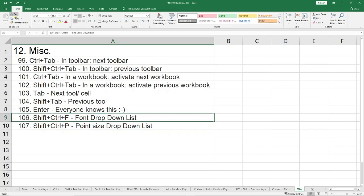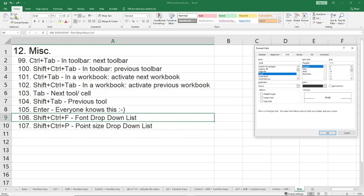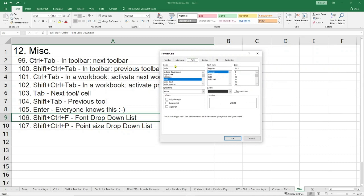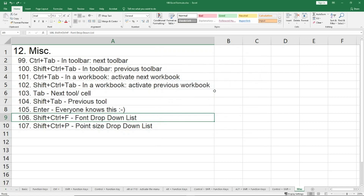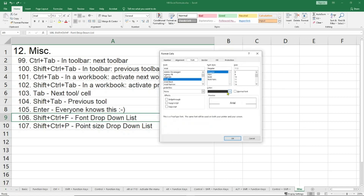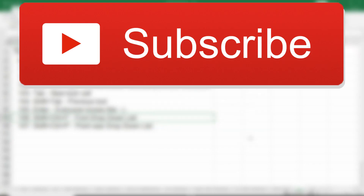Control+Shift+F and Control+Shift+P open the font drop-down list and the point size drop-down list. If I come here and say Control+Shift+F — I already showed you one way to go to the font earlier using Alt+H — another option is Control+Shift+F or Control+Shift+P, which opens up this menu where you can change the font, size, font style, and so on. If I press Control+Shift+P, it opens the same dialog but now my cursor is active on the point size field.